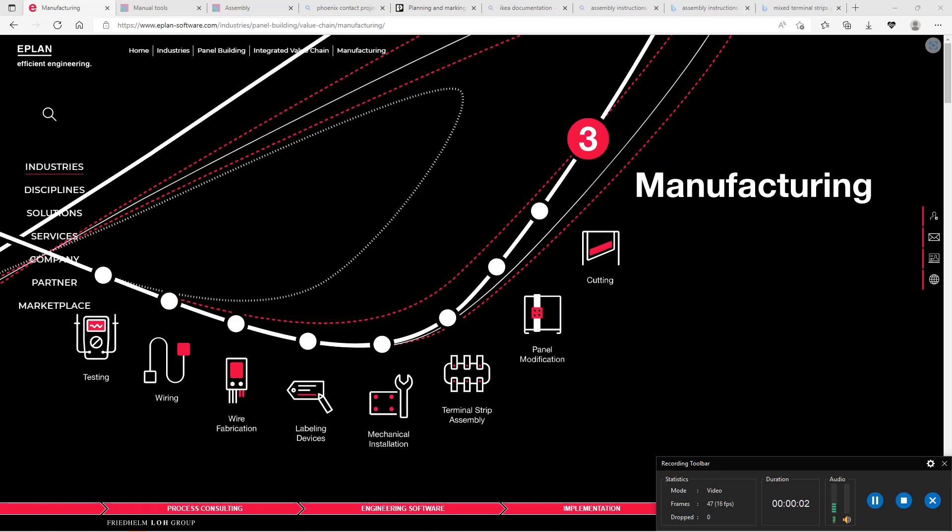Hello, this is Roland Jung from ePlan and today I want to talk about the terminal strip assembly. How can we help you there?